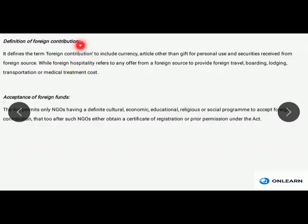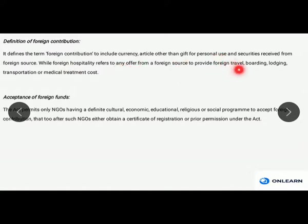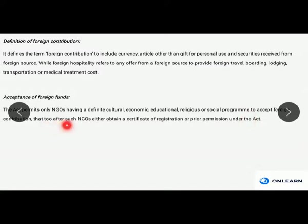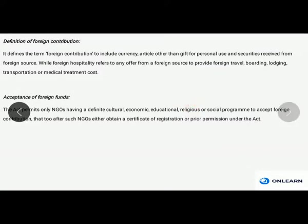Foreign contribution is defined to include currency, articles other than gifts for personal use, and securities received from a foreign source. Foreign hospitality refers to any offer from a foreign source to provide foreign travel, boarding, lodging, transportation, or medical treatment costs. The act permits only NGOs having a definite cultural, economic, educational, religious, or social program to accept foreign contribution — and that too only after such NGOs obtain a certificate of registration or prior permission under the act.